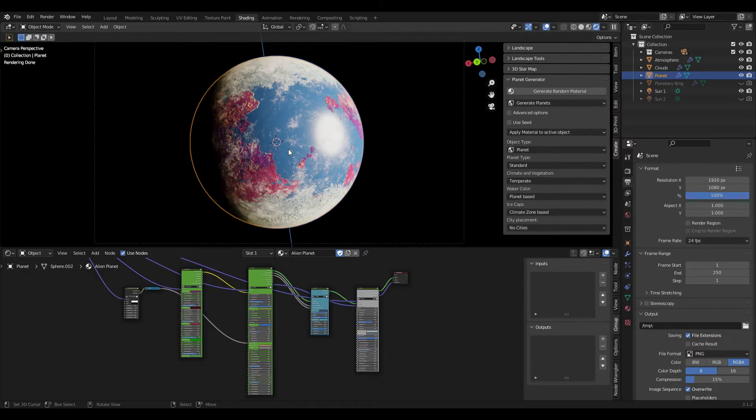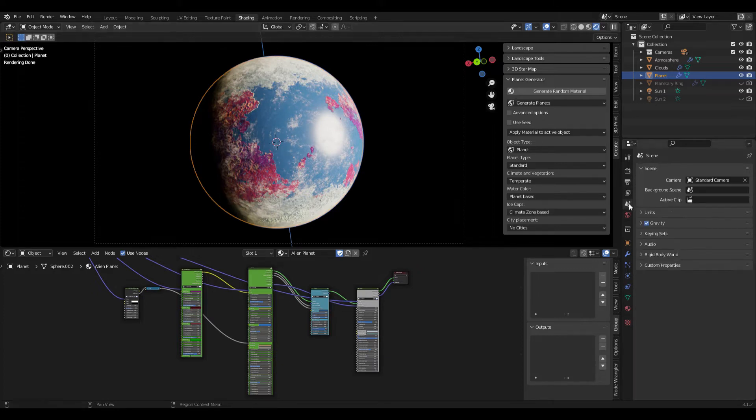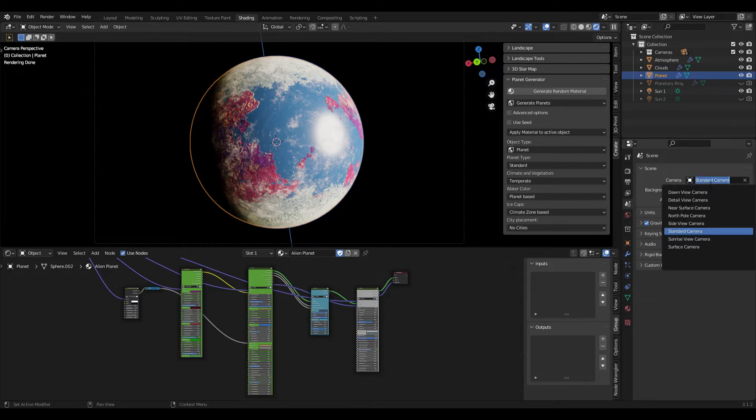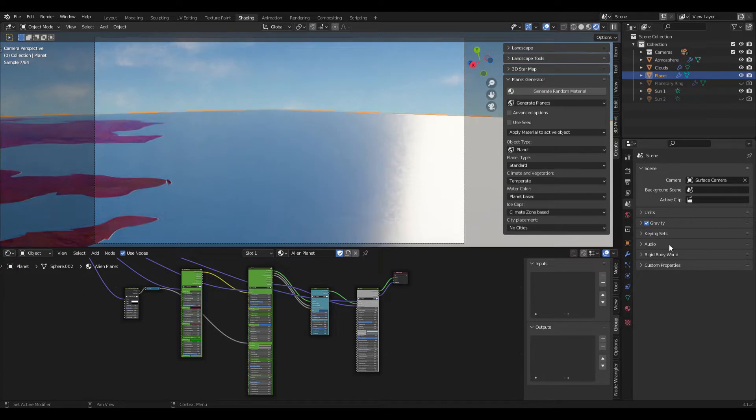For the surface renders, I have set up a camera in the blend file that is positioned within the atmosphere. For this we just select in the scene properties our surface camera under camera and there you go you can already see we are within the atmosphere of the planet.